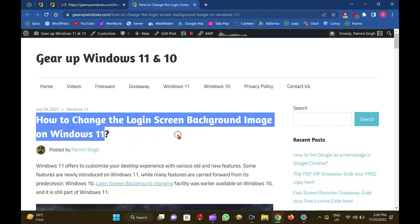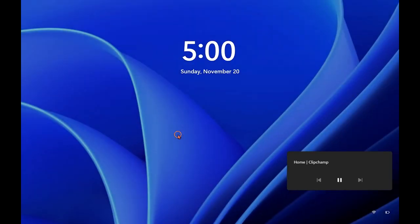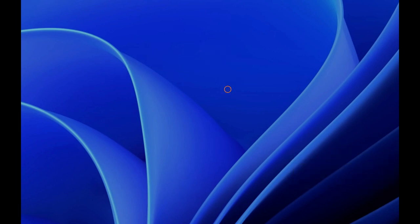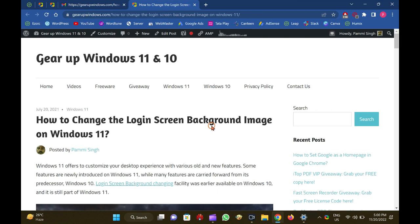Windows 11 offers to customize your desktop experience with various old and new features. Some features are newly introduced on Windows 11, while many features are carried forward from its predecessor, Windows 10. Login screen background changing facility was earlier available on Windows 10, and it is still part of Windows 11.